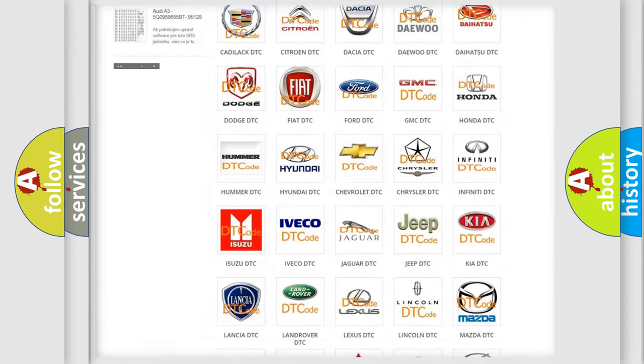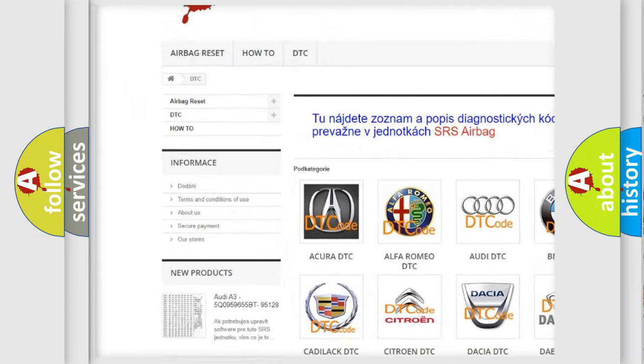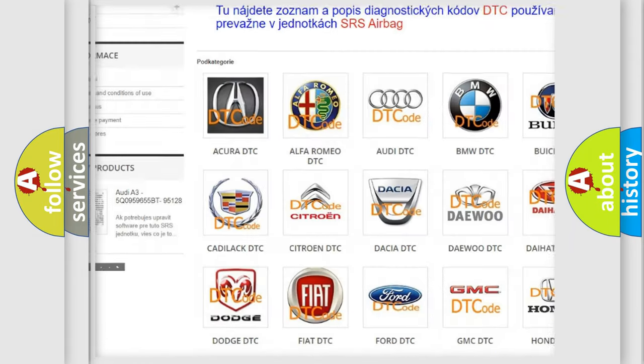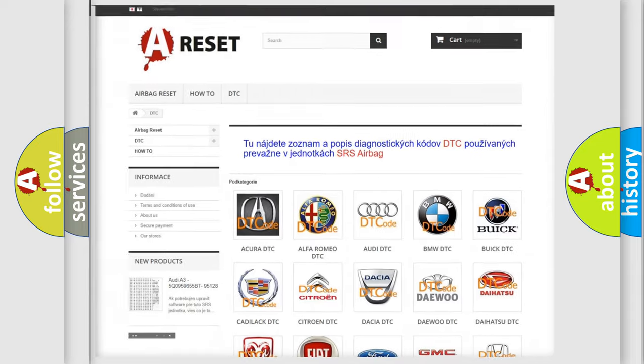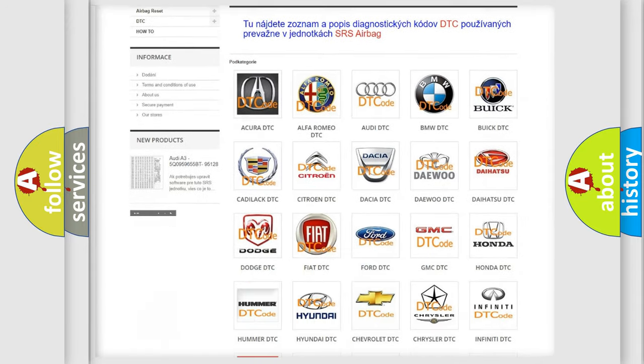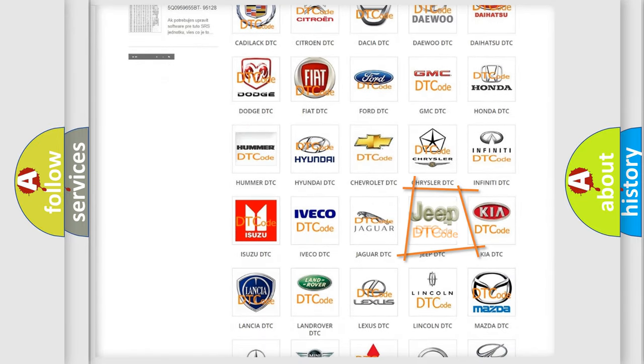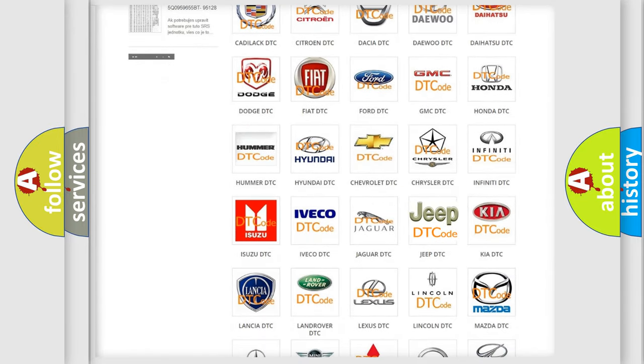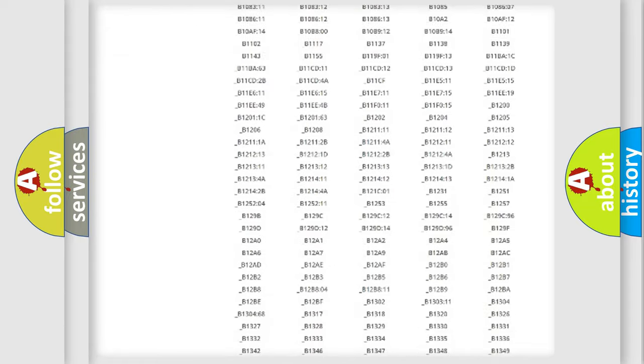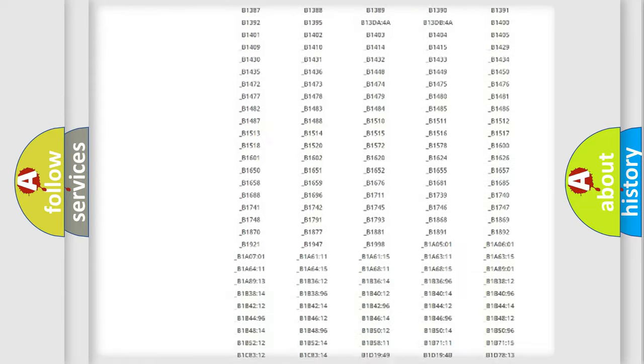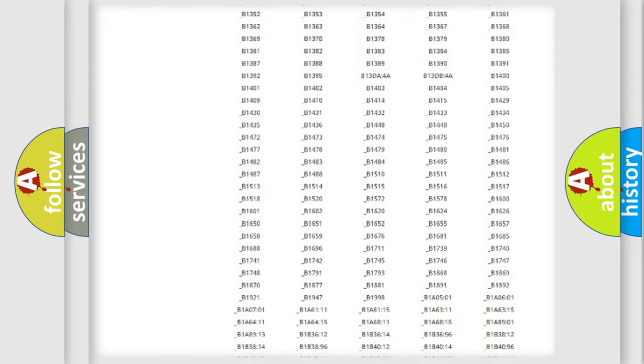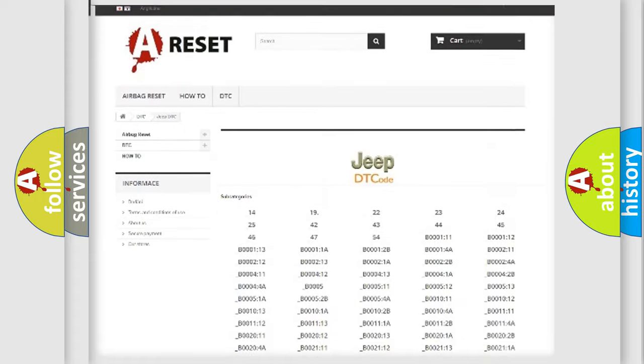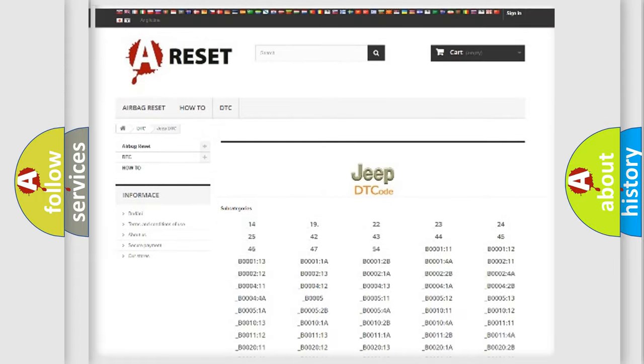Our website airbagreset.sk produces useful videos for you. You do not have to go through the OBD2 protocol anymore to know how to troubleshoot any car breakdown. You will find all the diagnostic codes that can be diagnosed in Jeep vehicles, and many other useful things.